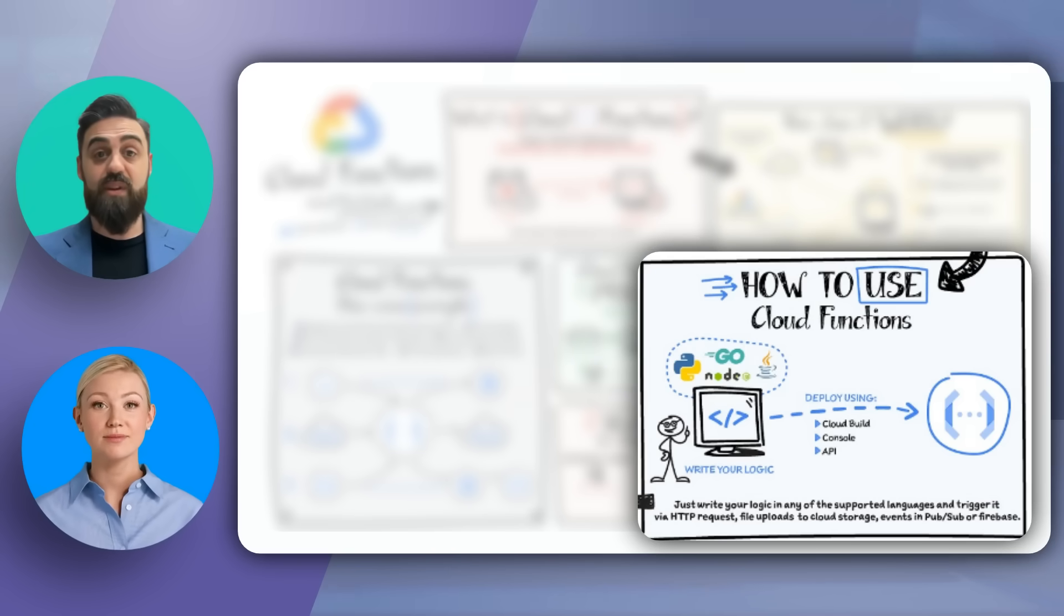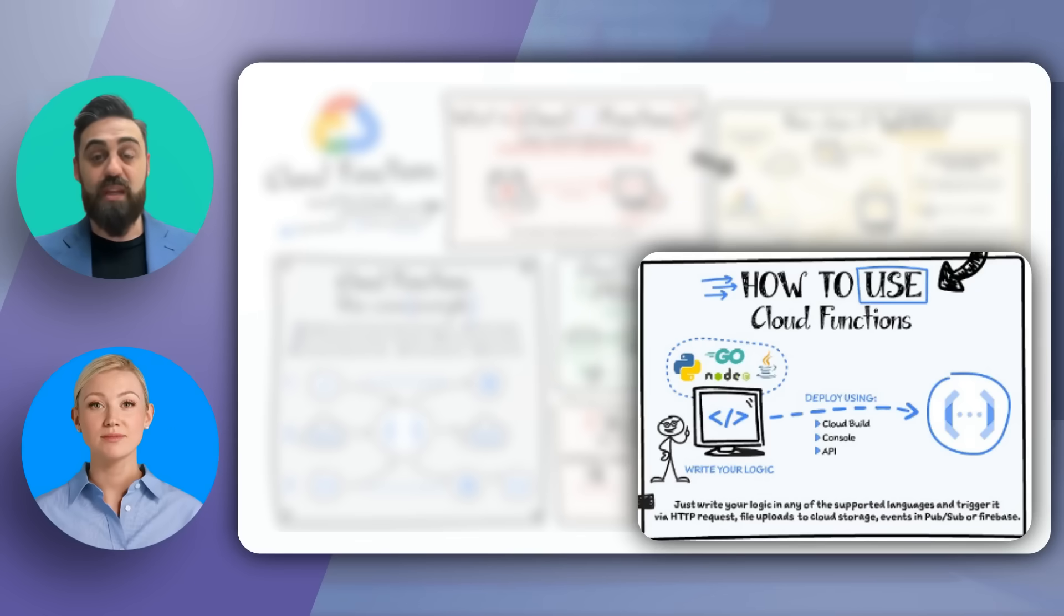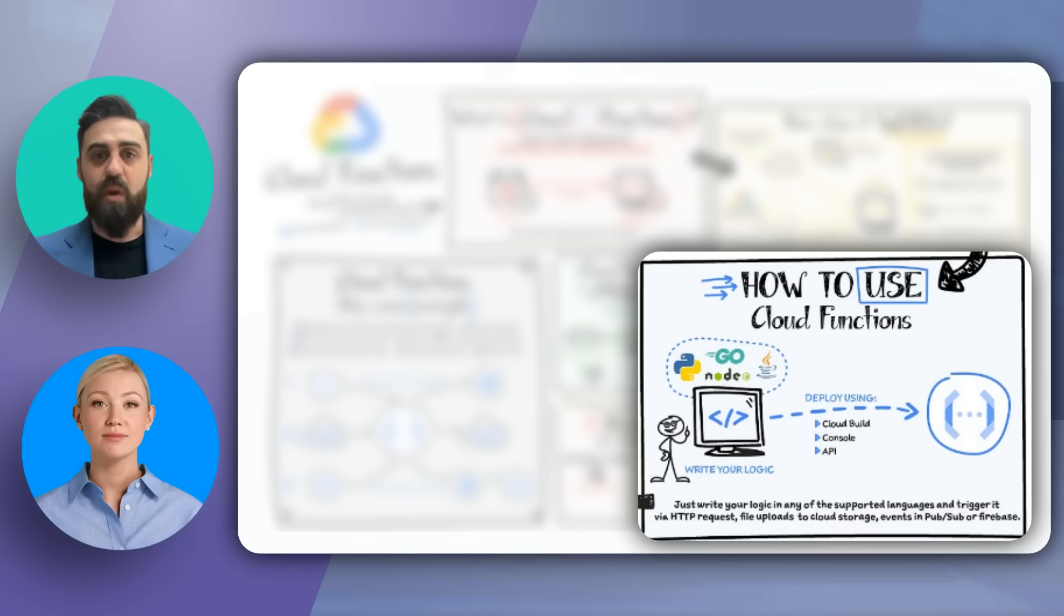You can trigger the function via HTTP request, file uploads to cloud storage, events in PubSub or Firebase, or even a direct call via the command line interface.